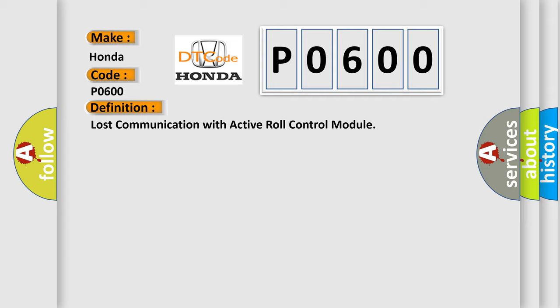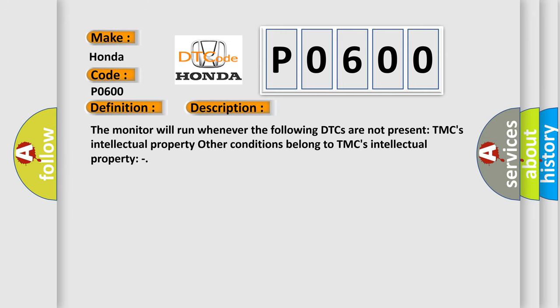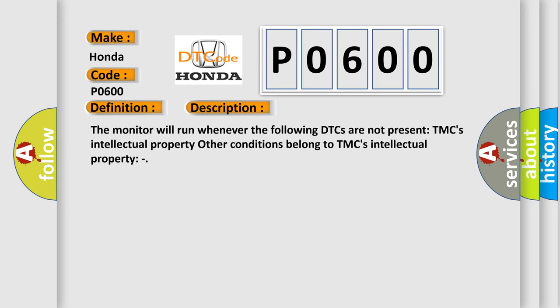And now this is a short description of this DTC code. The monitor will run whenever the following DTCs are not present. Other conditions belong to TMC's intellectual property.